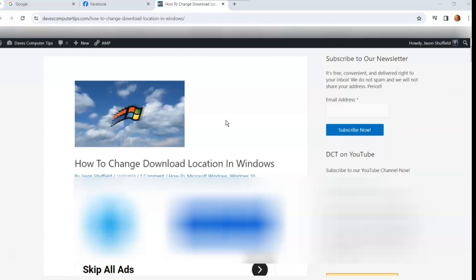I did write an article on this and the link is down below if you want to check out the article, but I'm going to show you in the video how to do that on a Windows 10 laptop. This works pretty much the same way on Windows 11. I've tested on both but I'm going to show you how to do it on my Windows 10.